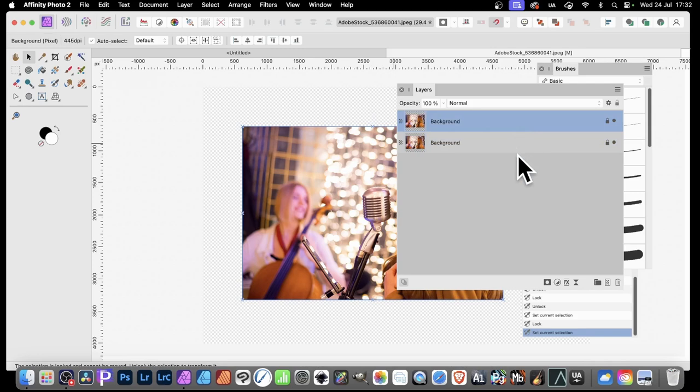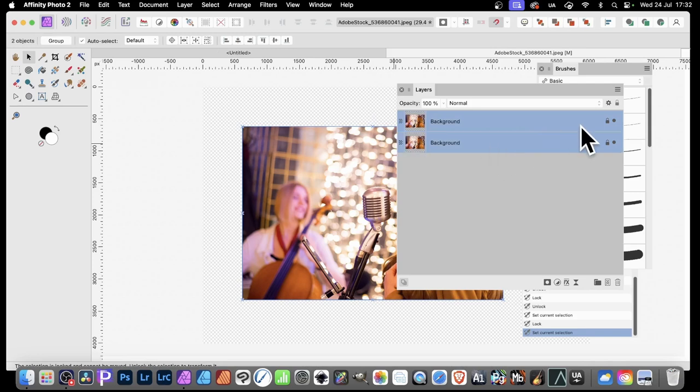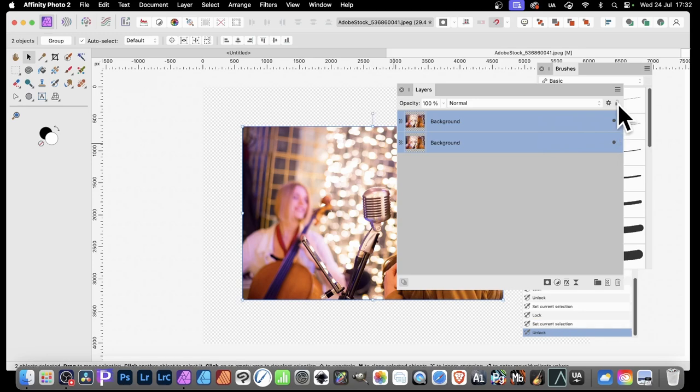What you can also do is you can select two or three or four. And with them both locked, I can click here and they're both unlocked.